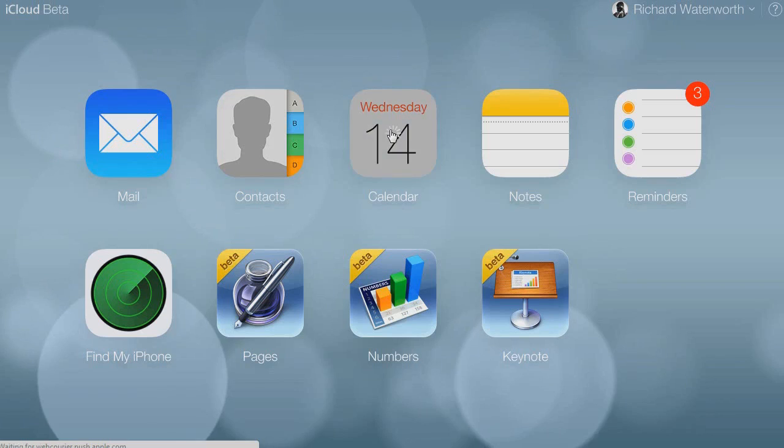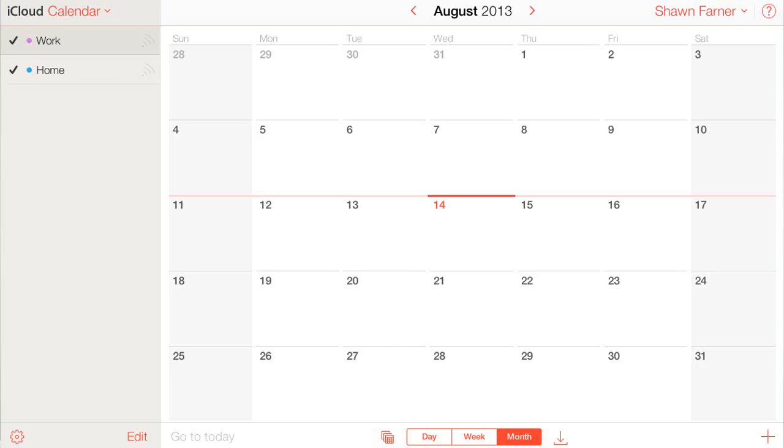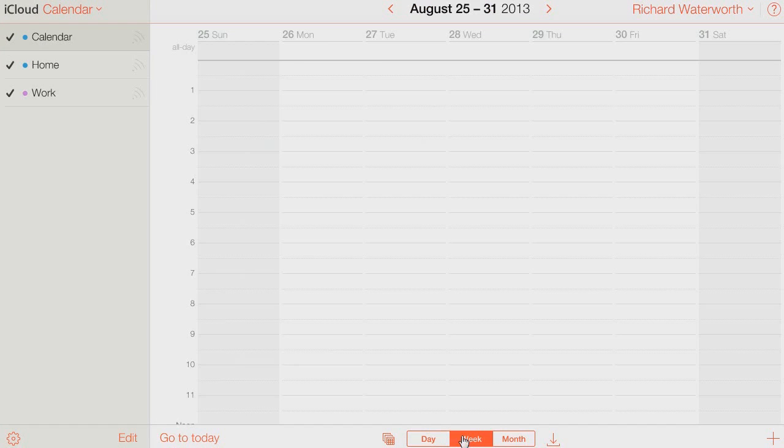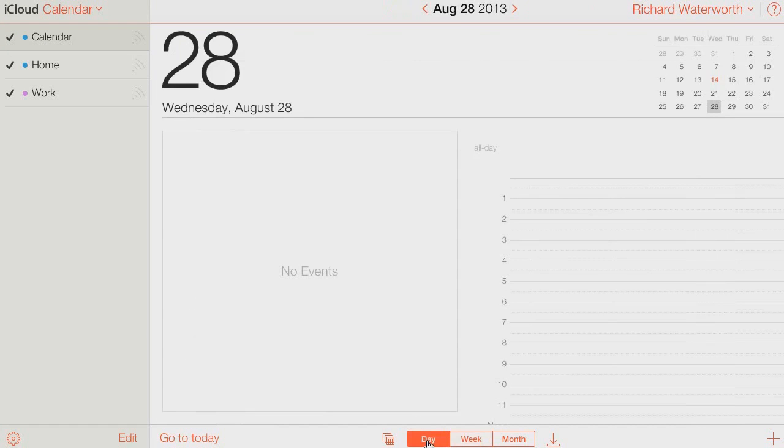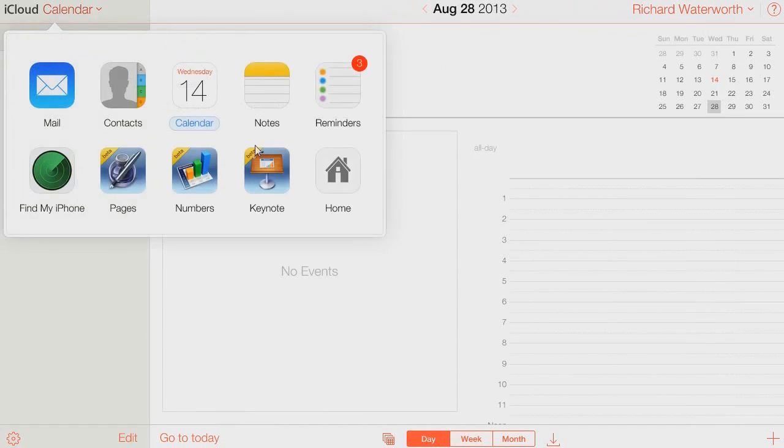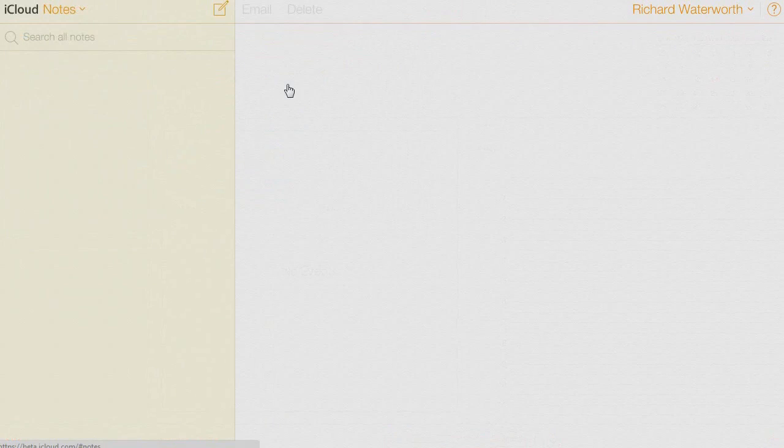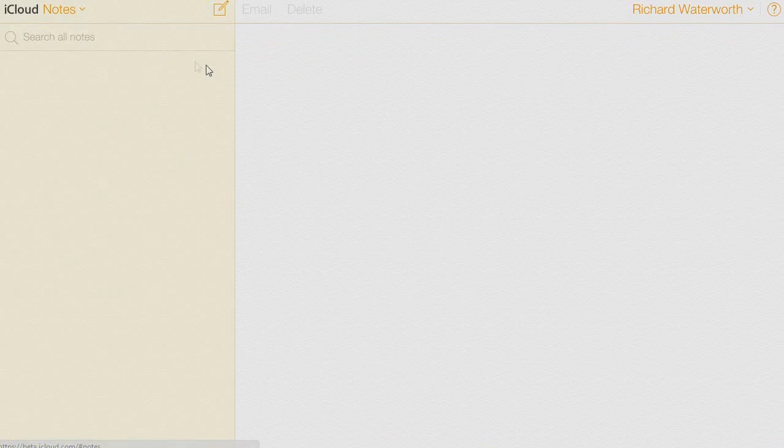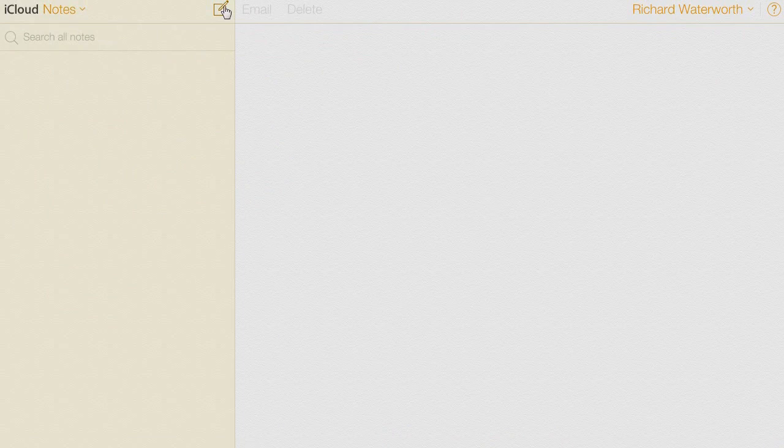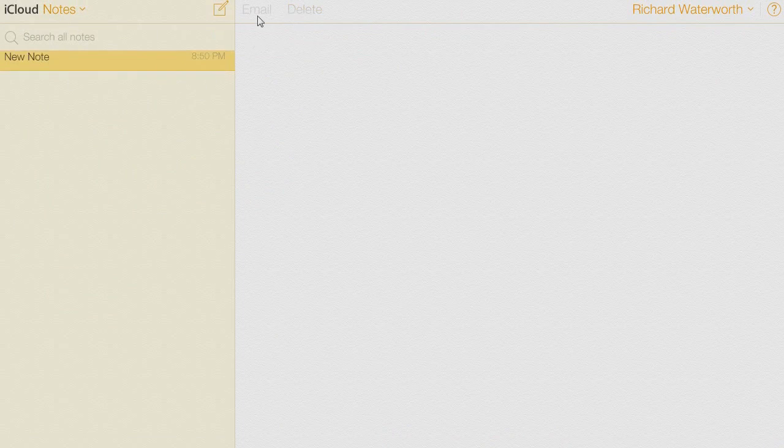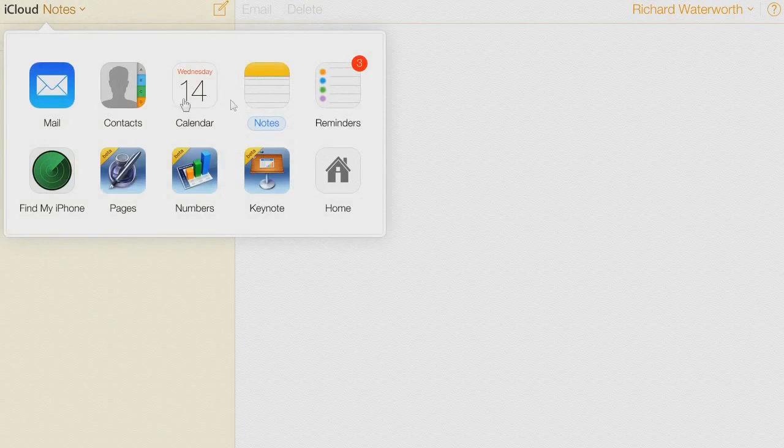Next up we have the calendar. You can also view the week and the day version. So let's just move on to notes. There aren't any notes on here but you could make a new note if you wanted to.